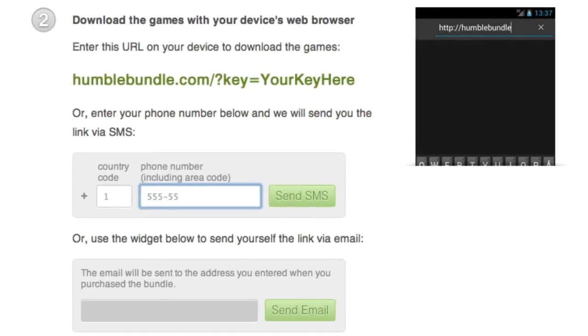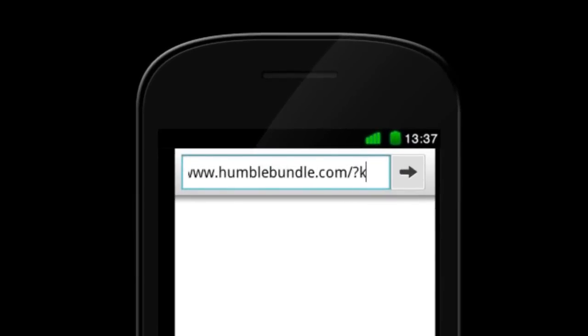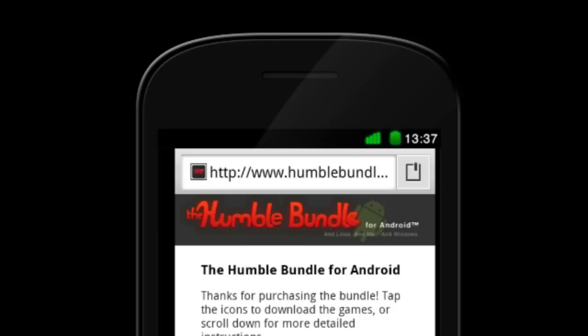You should receive a text message shortly with the URL you need. You can also open your phone's web browser and enter the URL manually. If all else fails, it should also be possible to use a cable to transfer the APK files from your computer to your phone.